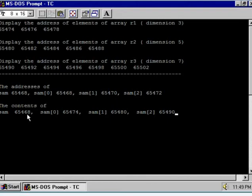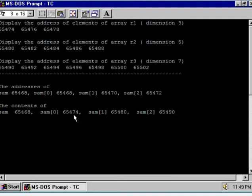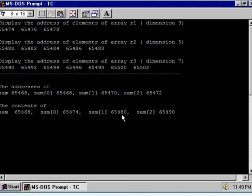The content of SAM is 65468, which is the base address of the array SAM0, SAM1, SAM2 — the array of pointers. Now, SAM0 will point to R1. The content of SAM0 is 65474, and the starting address — the address of the first element of R1 — is also 65474.